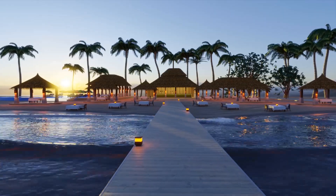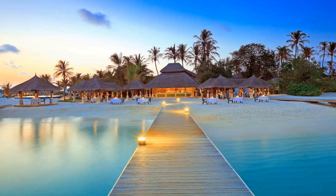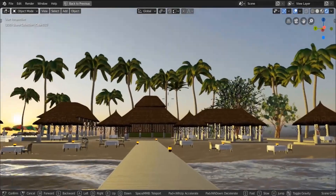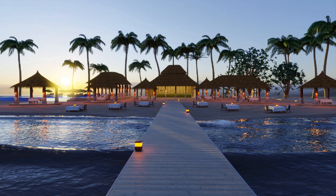In this course, you will learn everything you need to turn this Maldive Island reference into a realistic 3D scene in Blender 2.8.